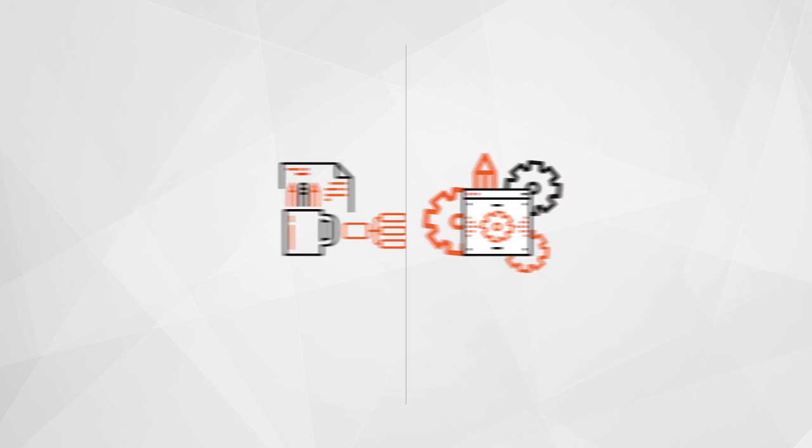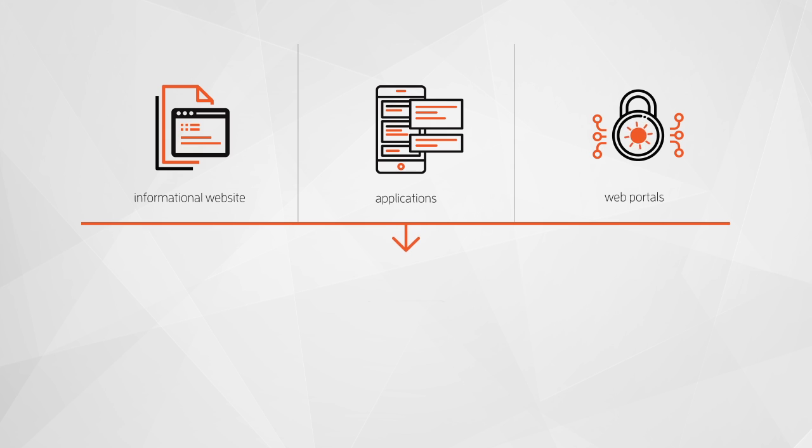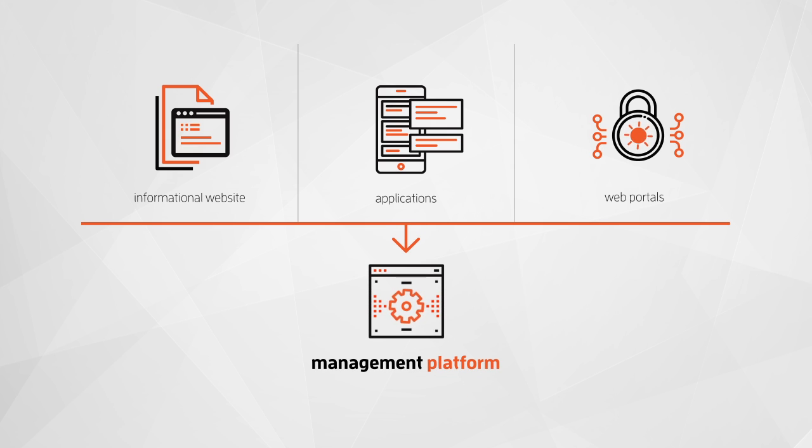After all, every online experience, whether it be an informational site, a complex application, or a web portal, needs a management platform.